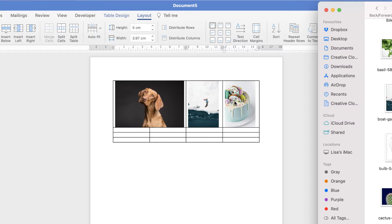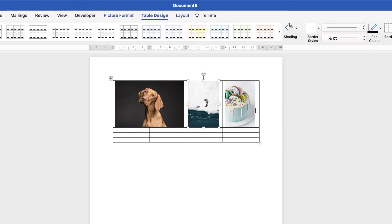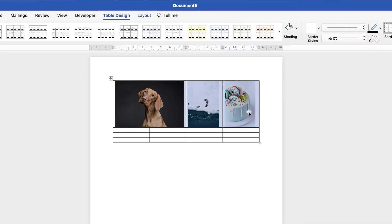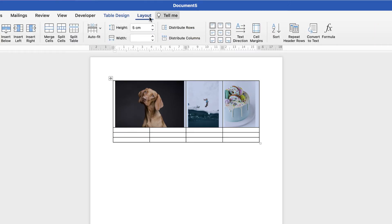Now just to make sure these pictures are in the centre of their cells, select the cells across the top by clicking and dragging, go to Layout, and click this centre align icon — and the images will be centred.